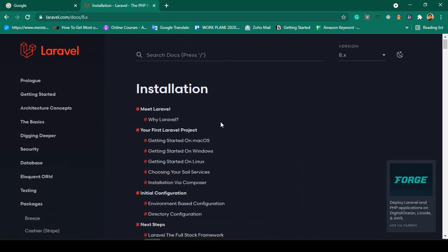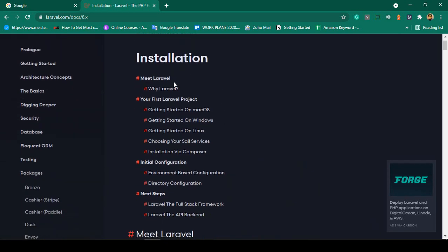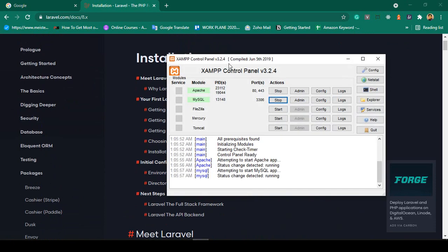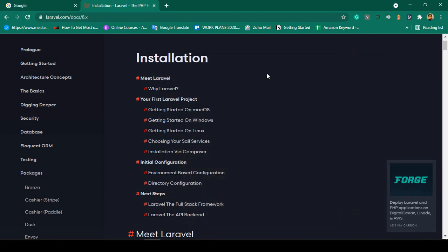First of all, I want to install a fresh Laravel project. Right now I am using XAMPP and my Apache and MySQL are running. I hope you already know that basic part.